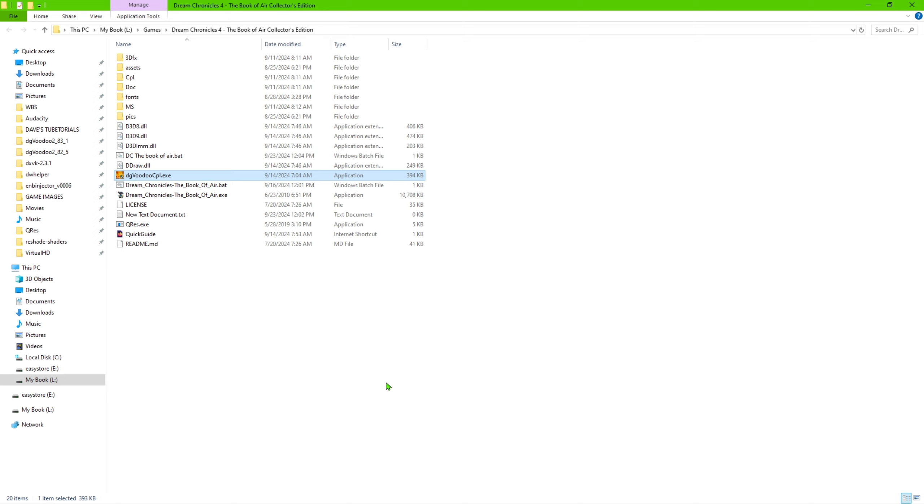As long as you follow these instructions with those programs, you'll be able to get it to go full screen at 1024 by 768. And you should also be able to make the movies play.